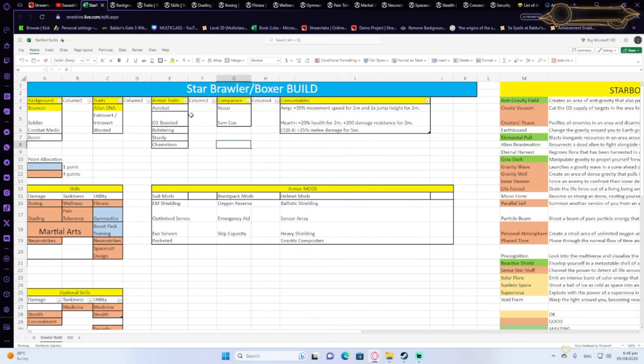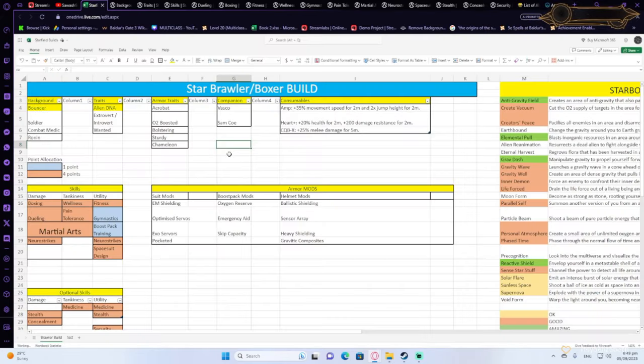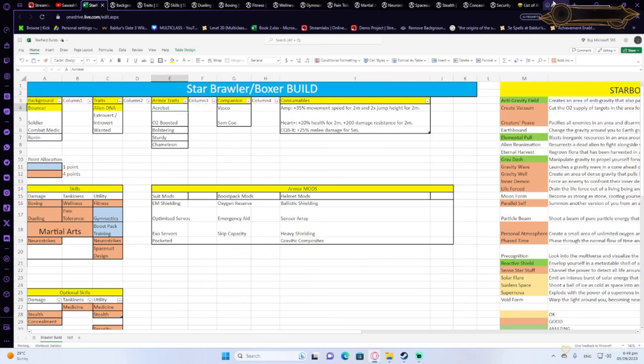Now for armor traits, so remember guys, armor perks, you find them on armor that you loot. So you don't control which trait you're going to get whenever you get an armor drop. So keep that in mind. Normal items have no traits. Rare items have one. Epic items have two and Legendary items have three traits.